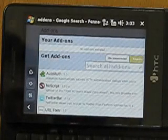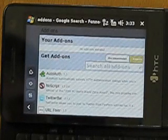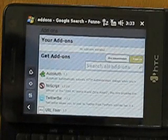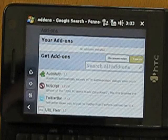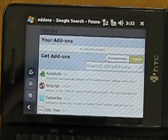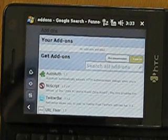So that's a quick walkthrough of Fennec for this alpha one release for Windows mobile devices. I'll put some URLs on the next screen — please try it out yourself. Thanks a lot.